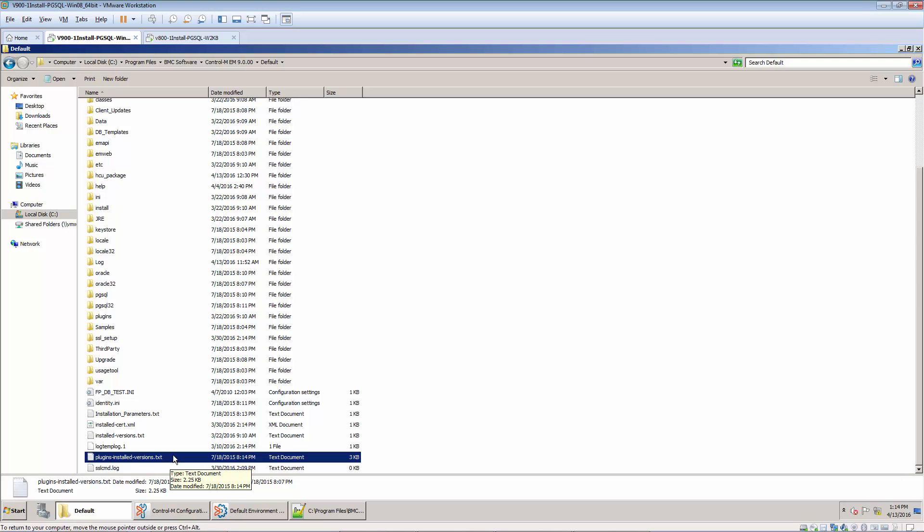For version 9, in the Workload Automation Client machine, there is a file called Plugins Install Version Text which shows what version of plugins is installed.